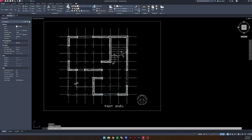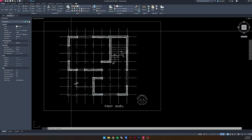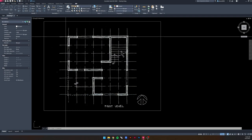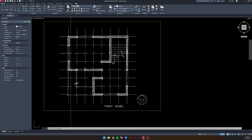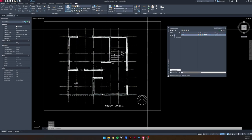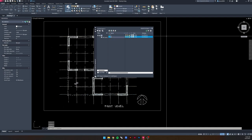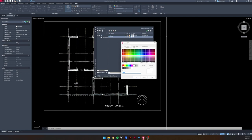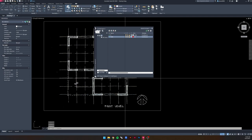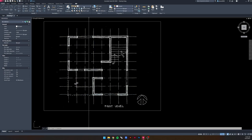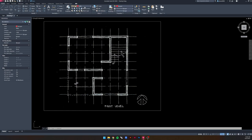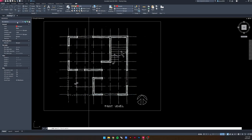The first step in tracing is creating a new layer, because the default layer is white and we're working with white lines on a black background — more white lines will be confusing. Press Layer Properties to open the layers window, click the button to create a new layer and call it Walls. Double-click on the color and change it to red, since red is easy to see against black and white. Then go to the layers and make Walls the active layer.